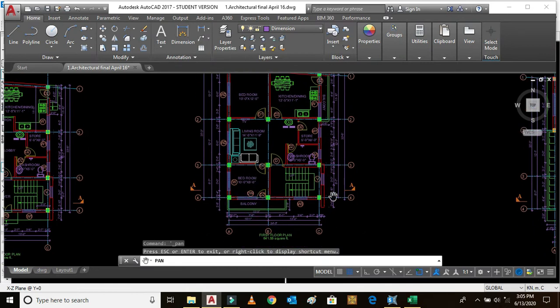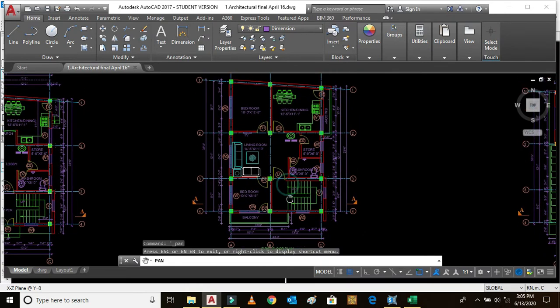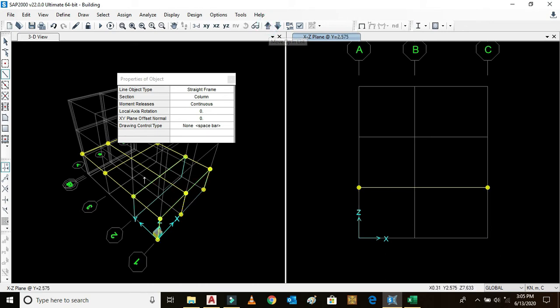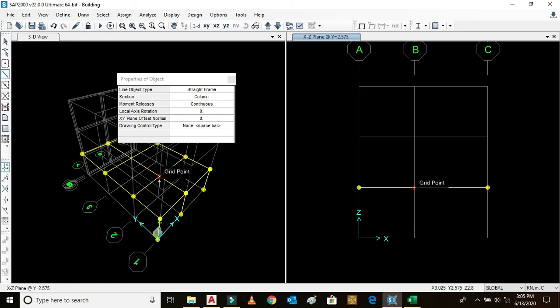Now draw this portion column. Click here, this is the arrow, move up. We have gone to here. We can see this is this portion from the red mark.